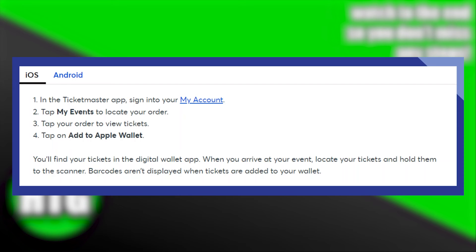Adding tickets to the digital wallet with Ticketmaster is very easy. Today I'm going to show you how to do it. In the Ticketmaster app, you need to sign in to your account.